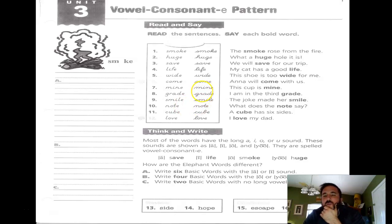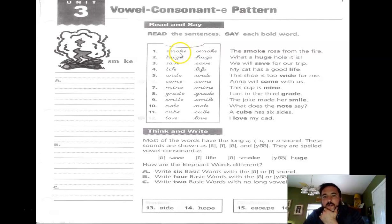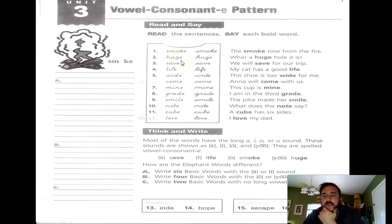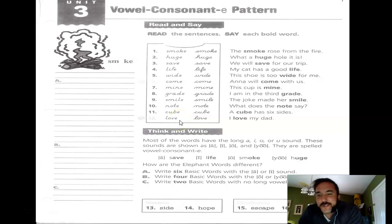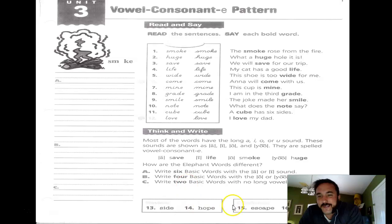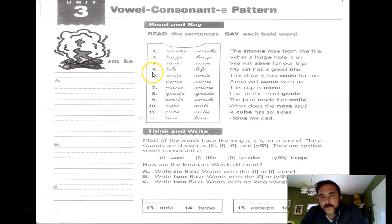Before we go much farther, I want to focus on words that follow the vowel consonant E pattern. The vowel and consonant can change, but you see the final E in every single one of them. So if you're remembering how to spell the words this week, you'd better have an E at the end of every single word — even the review and challenge words have that.